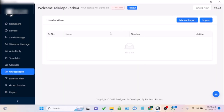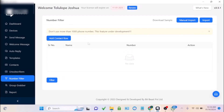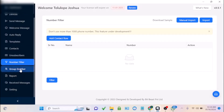For unsubscribes, you can see contacts that have unsubscribed from your marketing. The number filter feature lets you check whether a number is on WhatsApp or not — just import the contacts you want to filter, and the software will generate a filtered list showing which numbers are on WhatsApp and which are not.